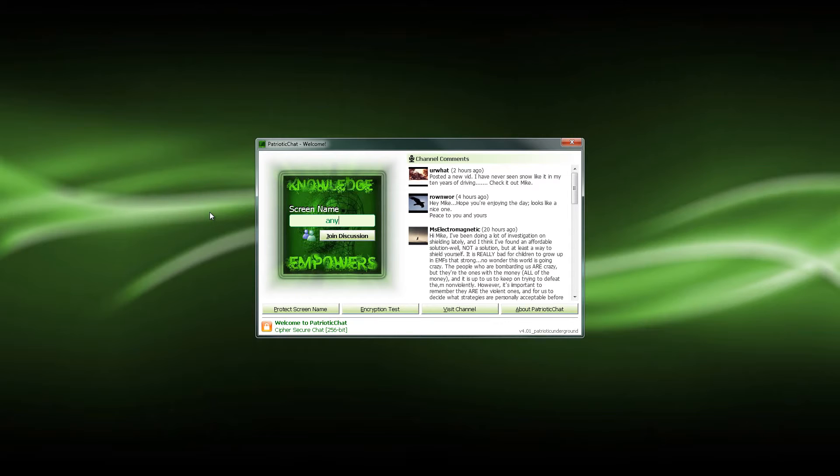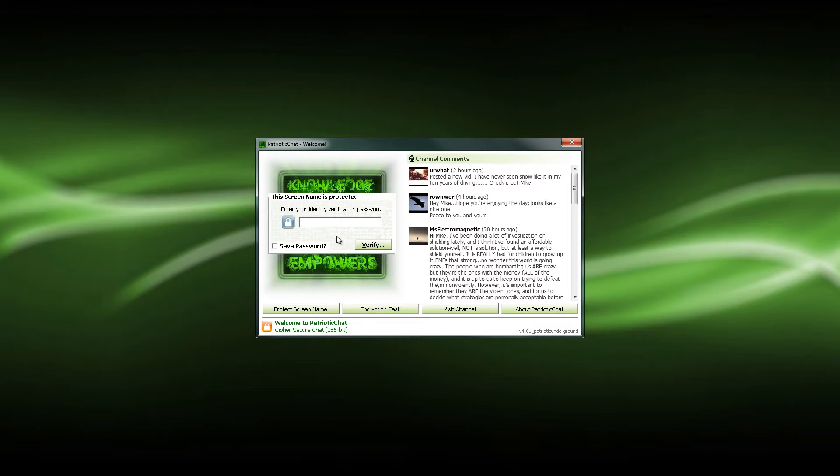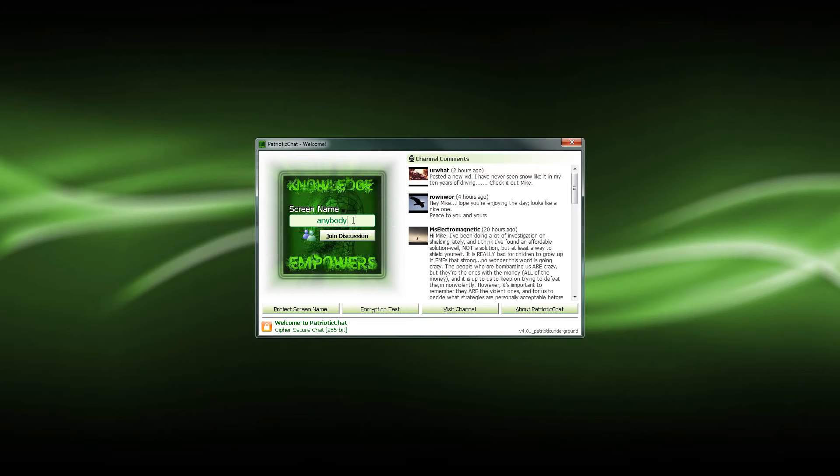So let's get started and check out the actual chat part of the program. Go ahead and log in. Just to show you here, when I hit join, you notice now it's going to ask me for a password for that. So I'm going to click off this now and I'm going to enter my screen name, which is also protected.